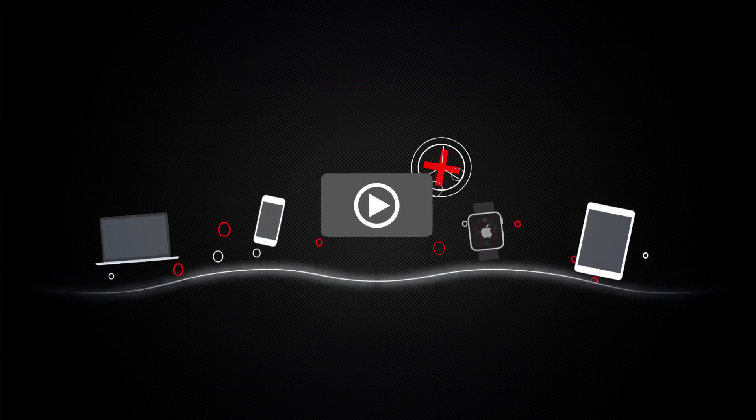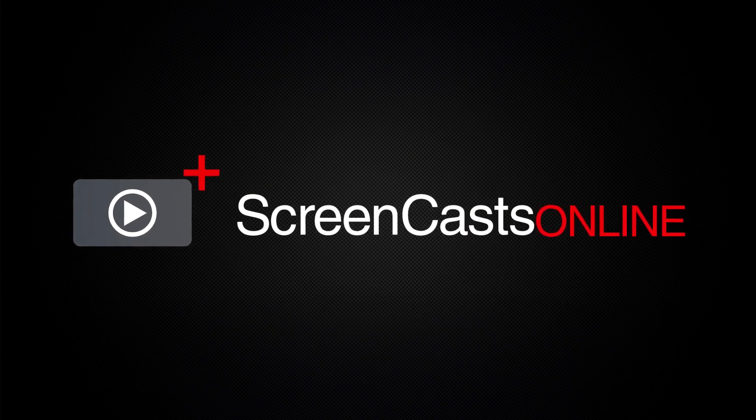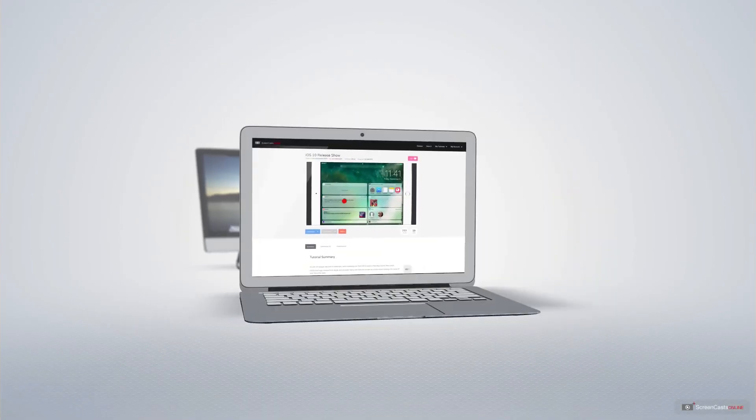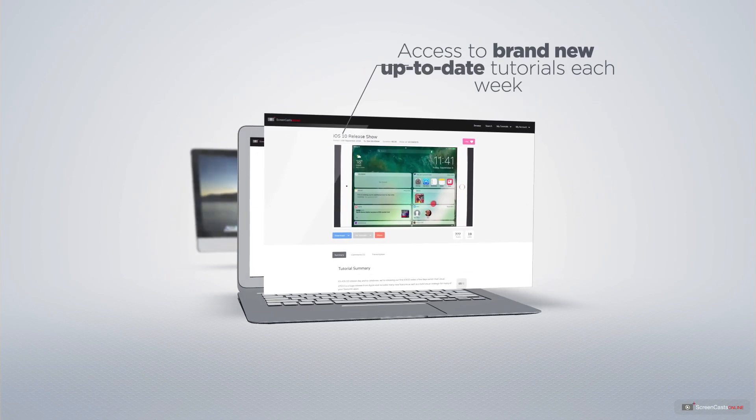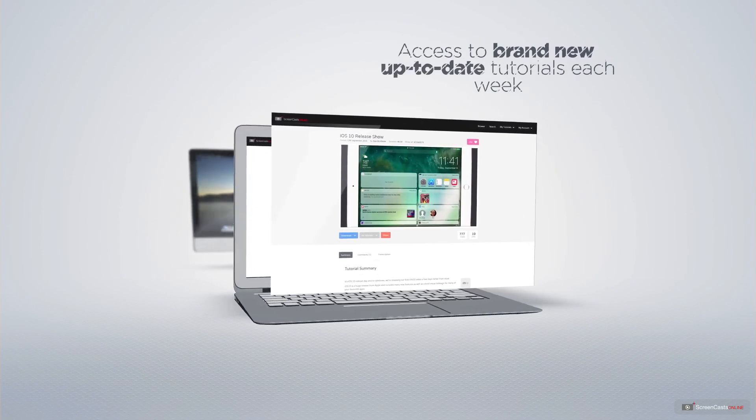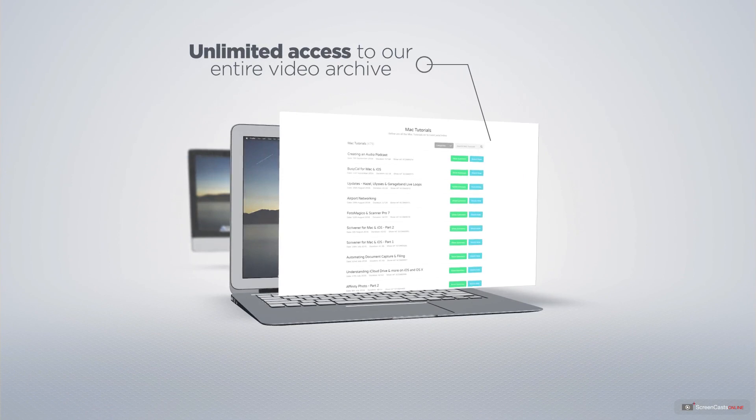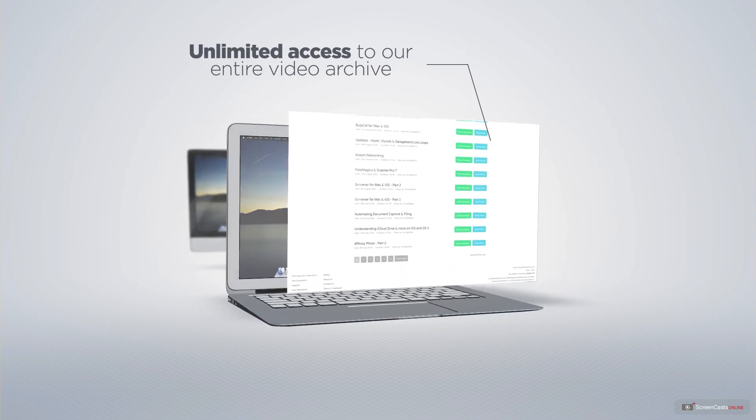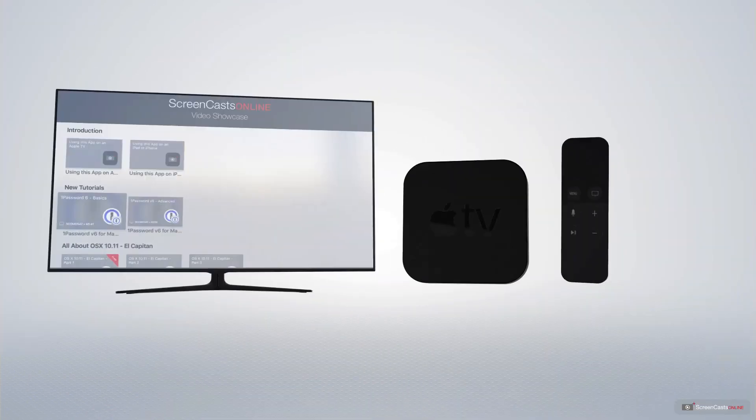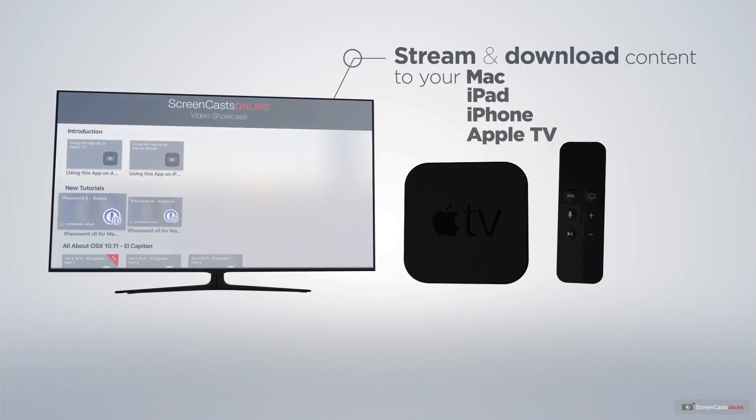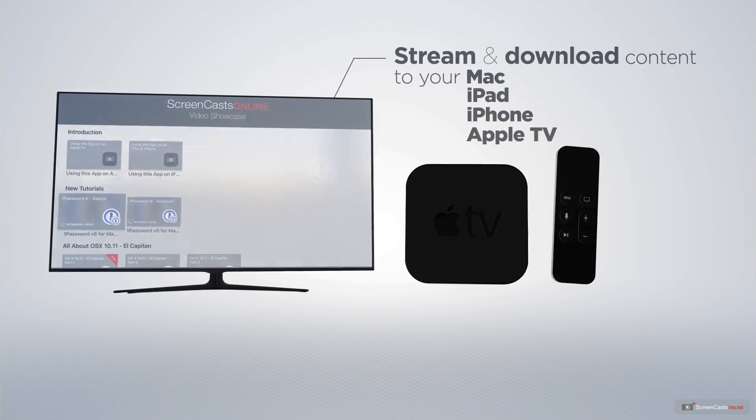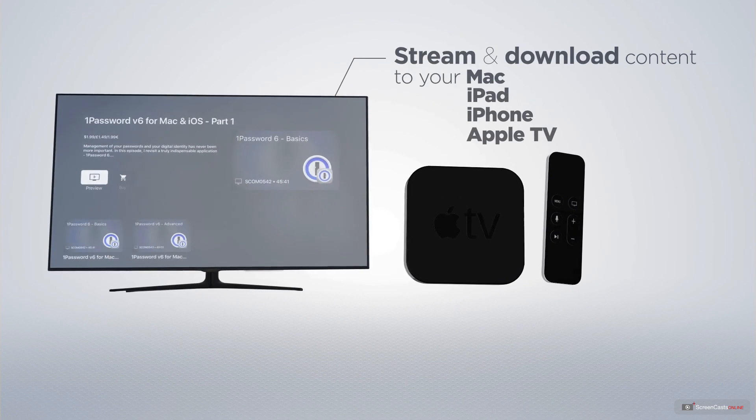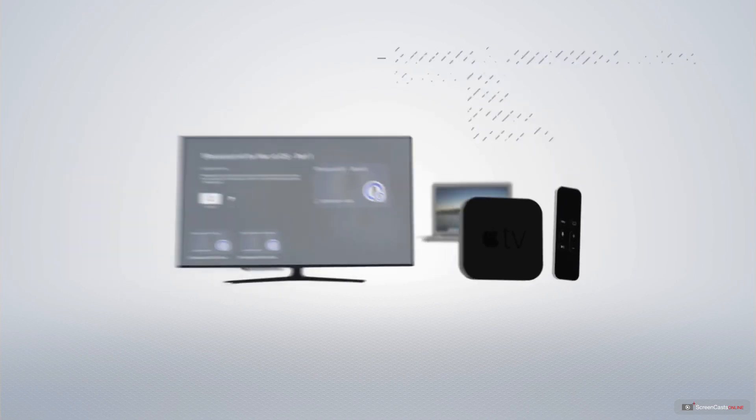ScreenCastsOnline is your premium source of Apple-related video tutorials. All of our members get access to brand-new, up-to-date tutorials each week, as well as unlimited access to our entire video archive full of Mac and iOS-related tutorials. You can stream and download all of our videos on your Mac, iPad and iPhone, and even your Apple TV using the members-only ScreenCastsOnline Apple TV app.